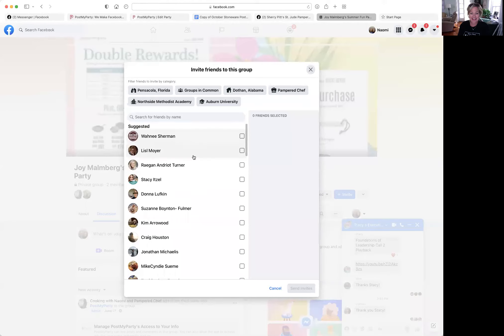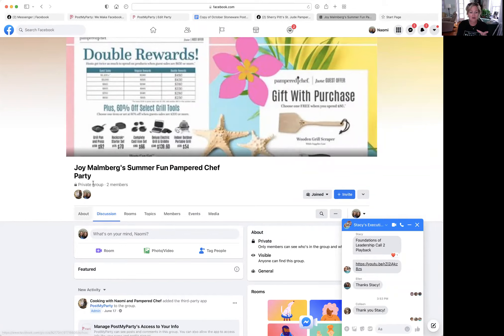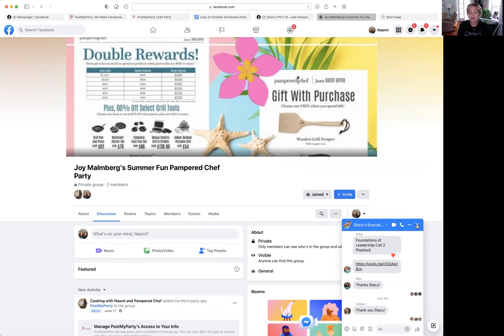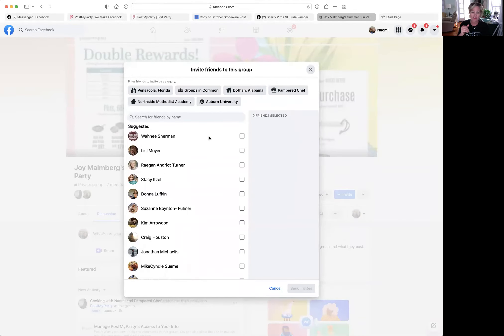Okay, so you want to go into — let's say this is your party page. This is an old party, but I'm part of this — it's Naomi Michaels and Cooking with Naomi. Right here is a blue button. You just push invite. That's it. And it'll populate all your friends.